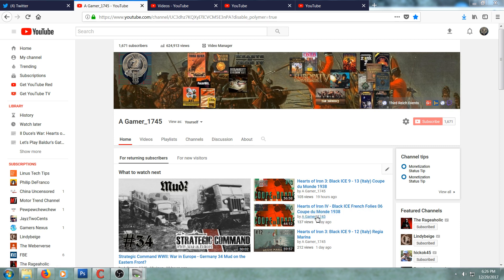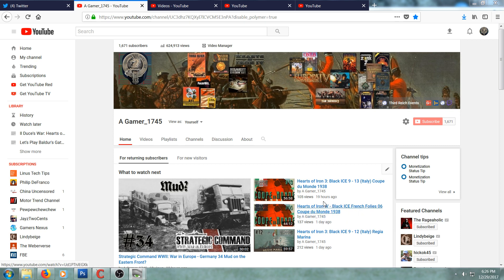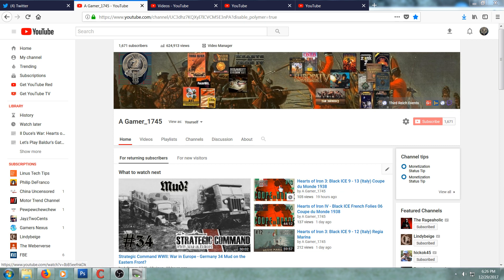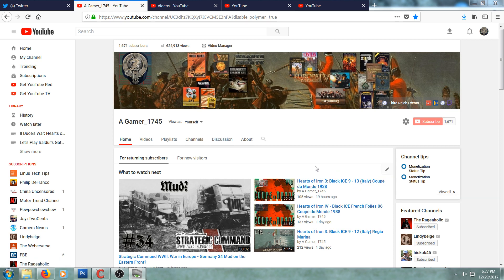It was the World Cup that I talked a lot about in the French Folly series, and then it just happened to be when I was getting ready to make the Hearts of Iron 3 Italy series, the World Cup was also in that episode.